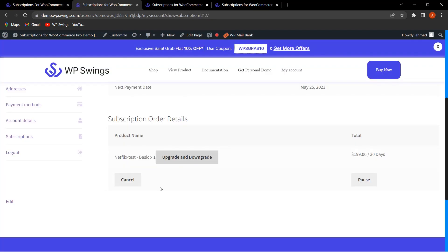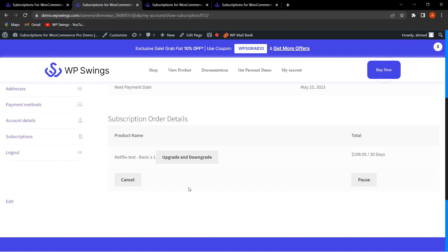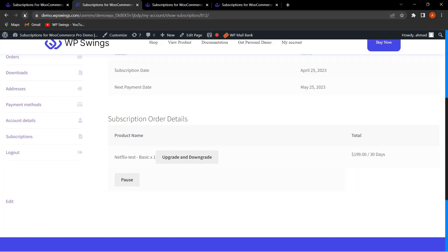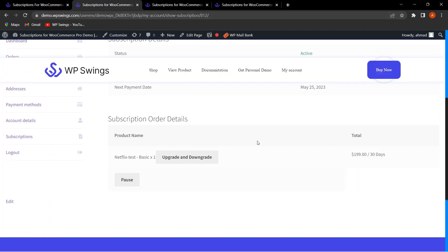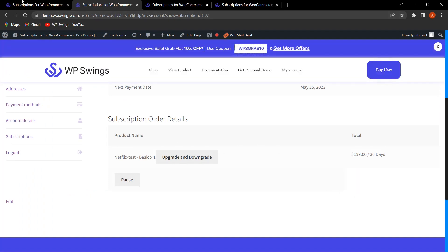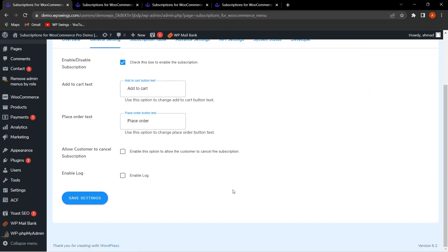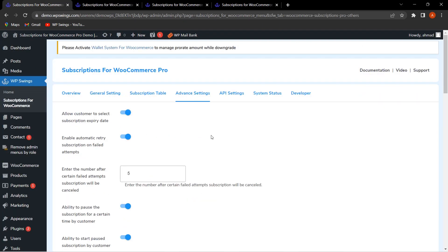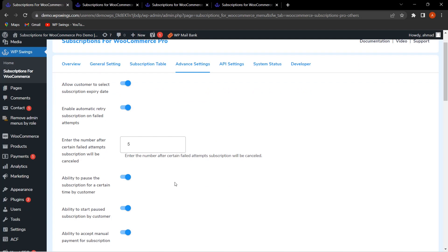From here, customers can easily cancel their subscription. If I disable this and click Save Settings, then refresh the page, you can see the Cancel button has disappeared. This is how you can allow or restrict this functionality as per your requirements. Now let's move to the advanced settings and the next functionality.